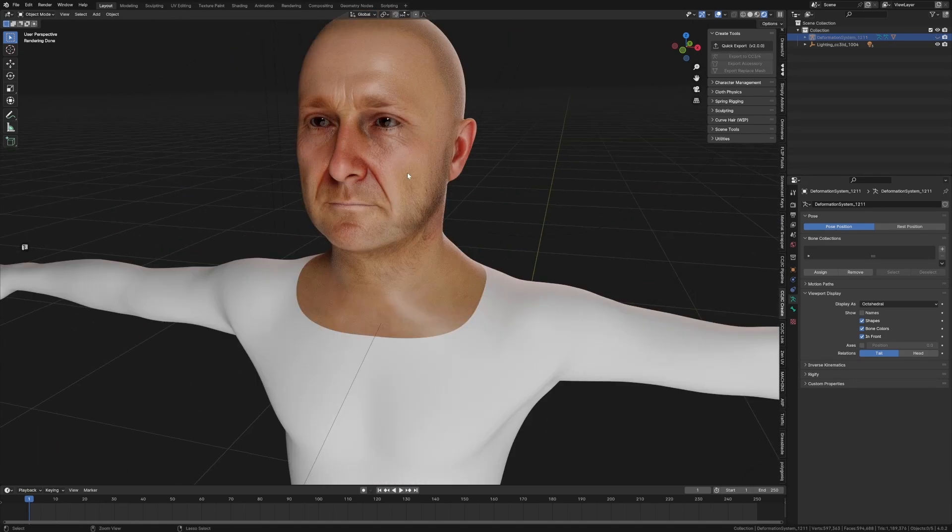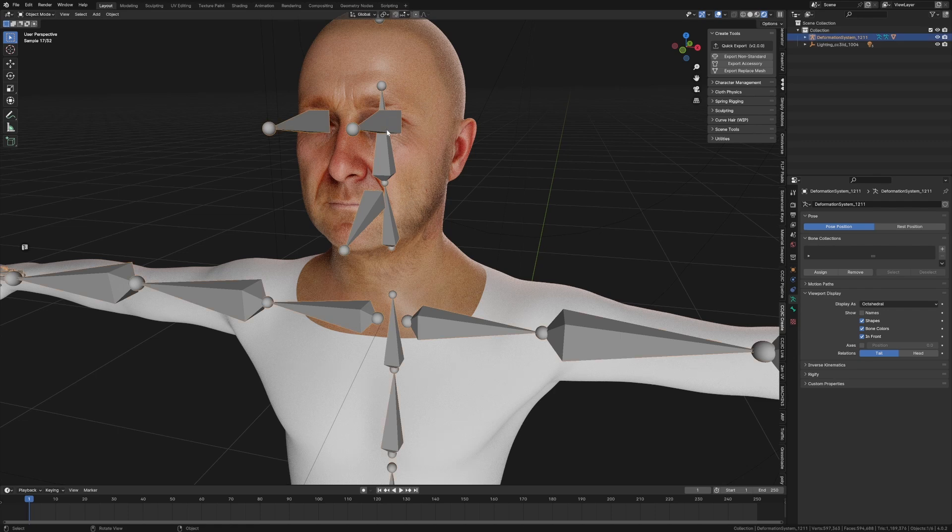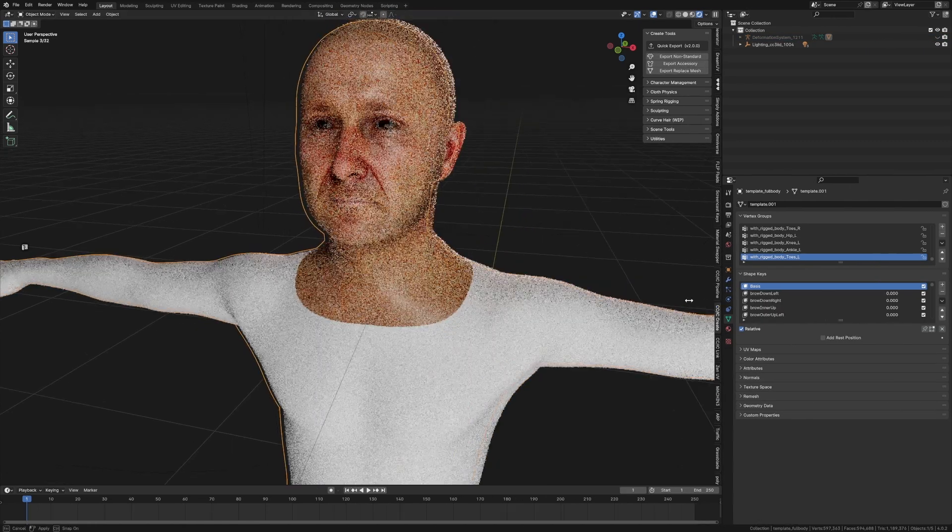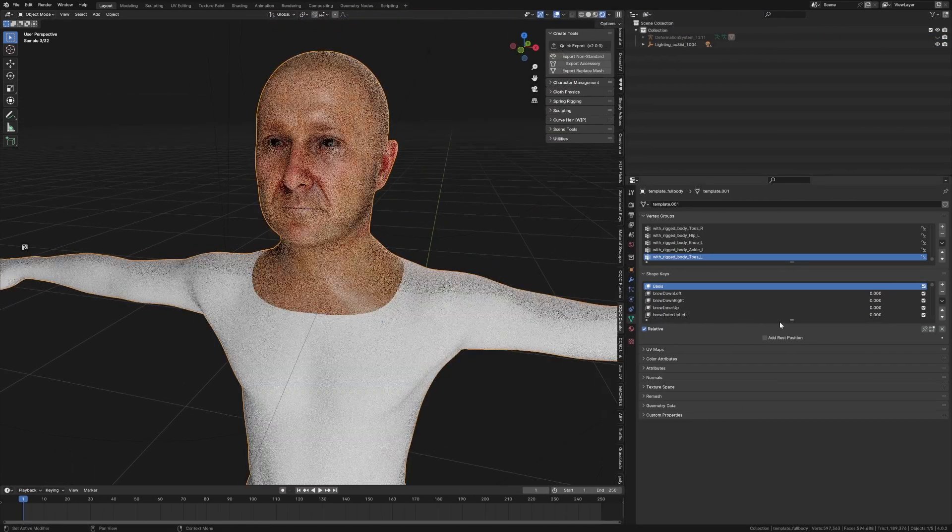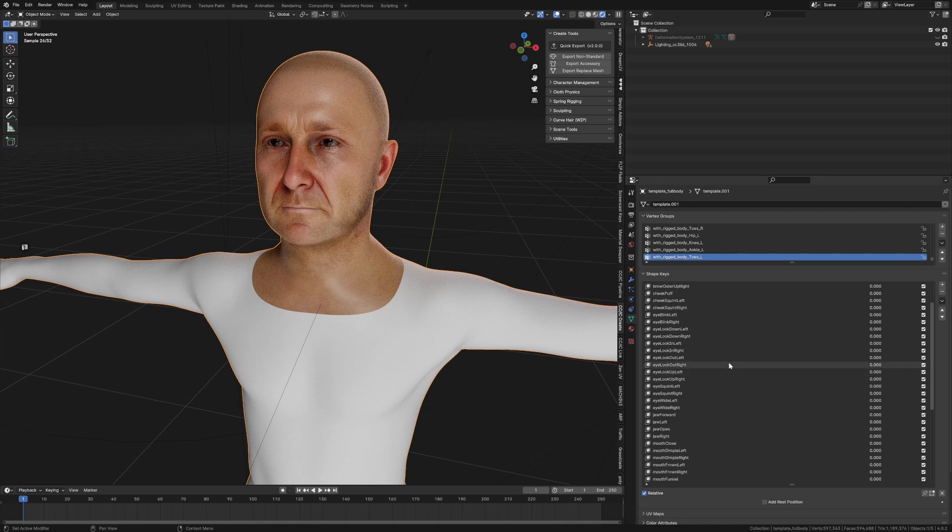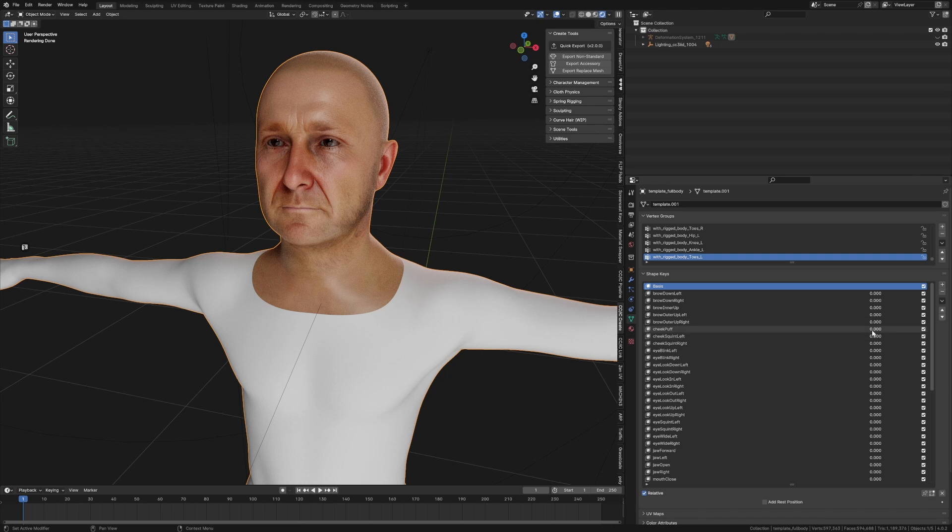Now the other cool thing - this is the most important thing - is if we come over here and we look into the shape keys, we have a whole bunch of shape keys.